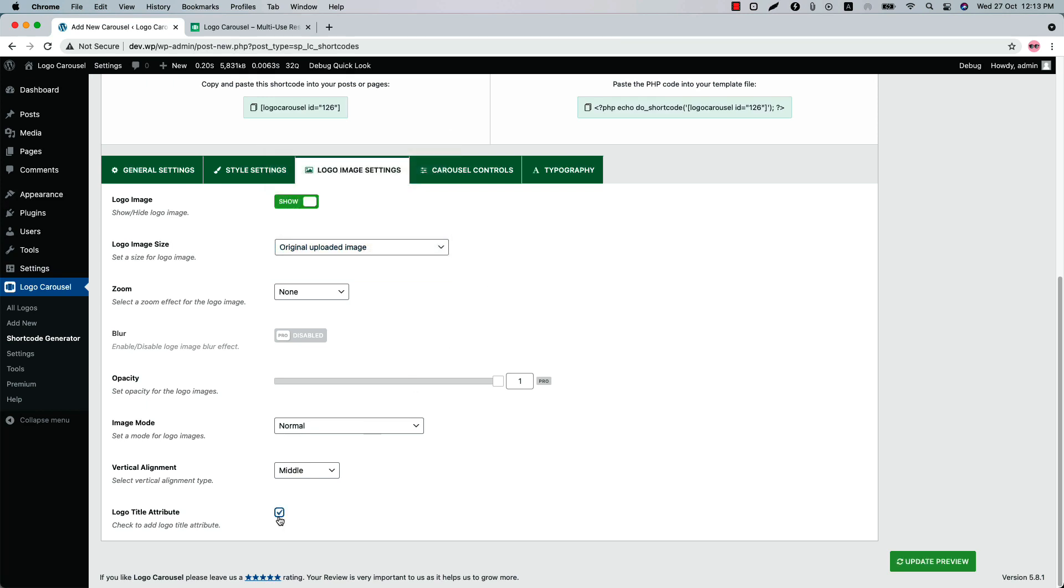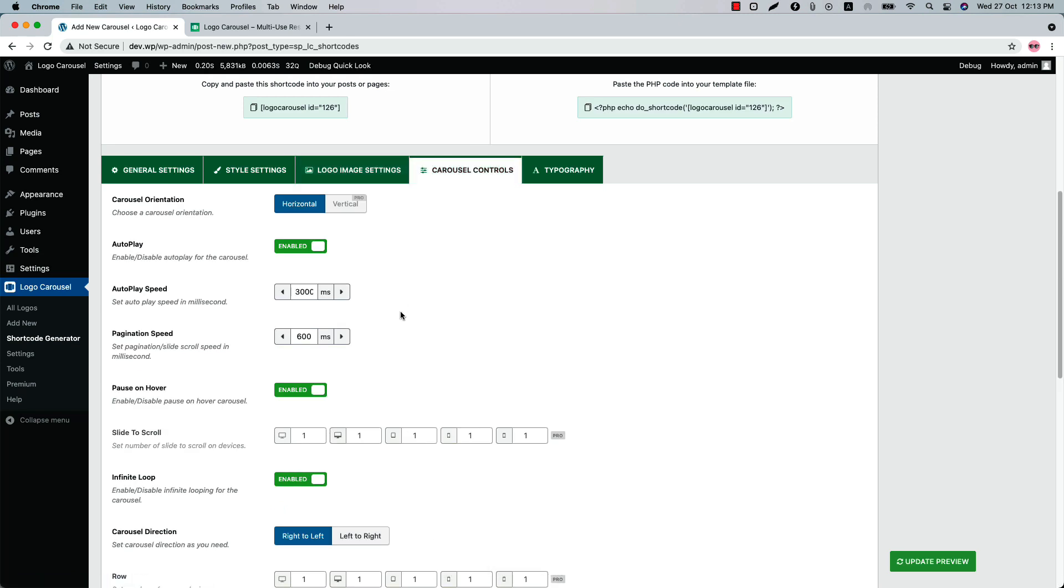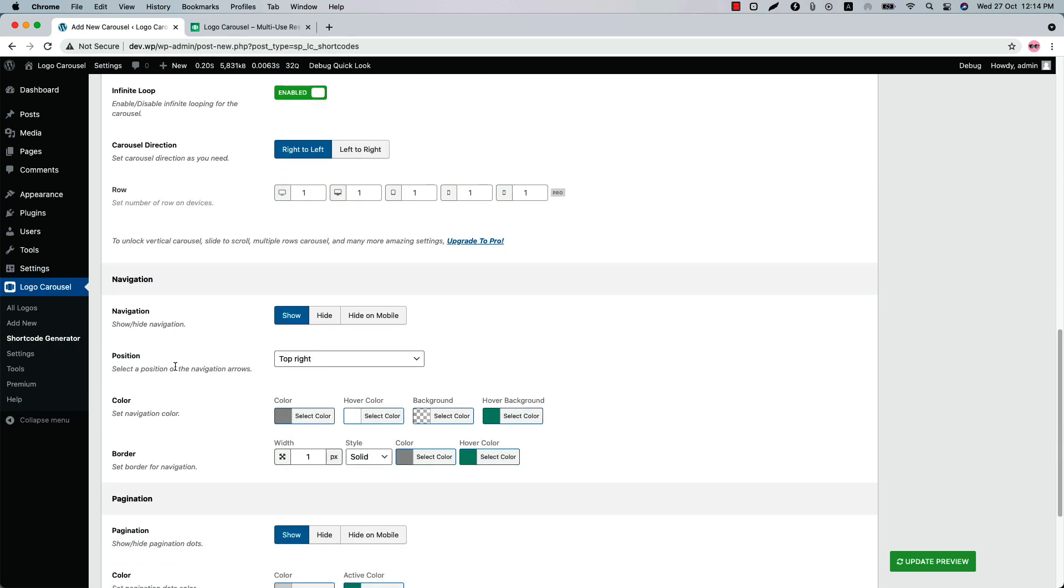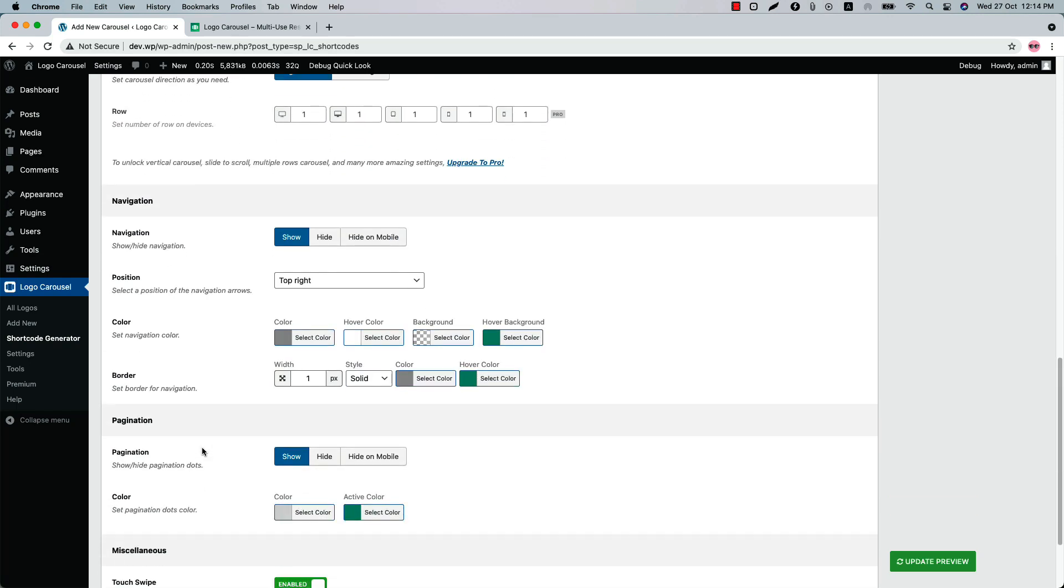Next one is Carousel Controls. Here you will find all the carousel control related properties. You can set the autoplay speed, pagination speed, pause on hover, infinite loop, carousel direction. Configure the navigation and pagination properties from here. Enable or disable the touch swipe and mouse draggable from here.